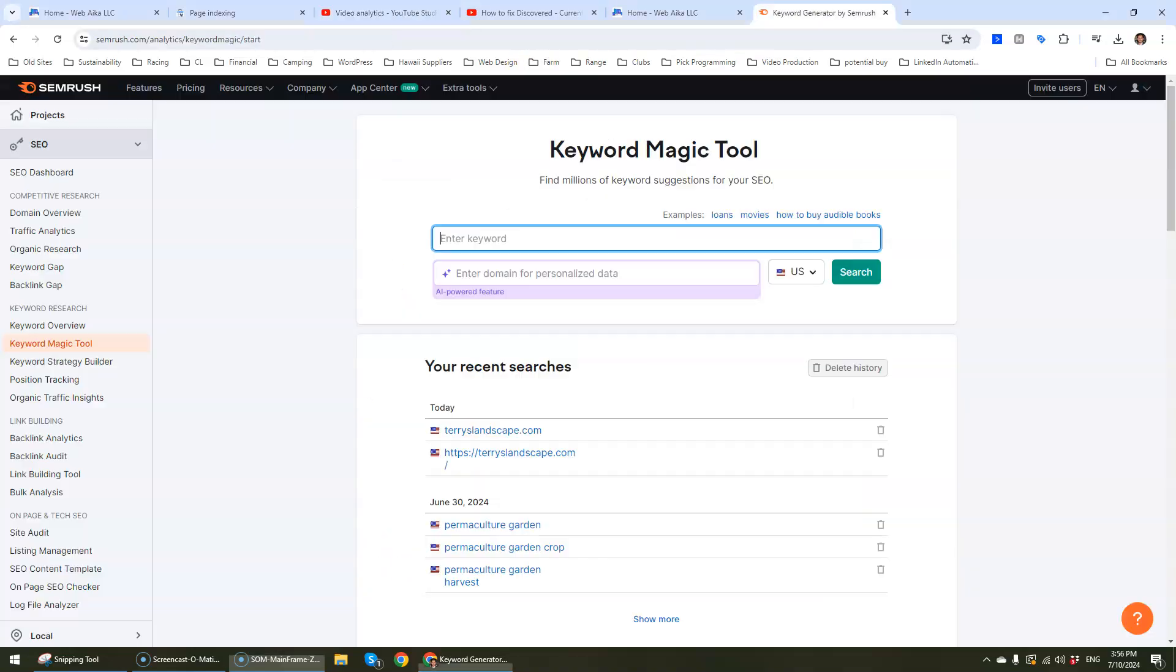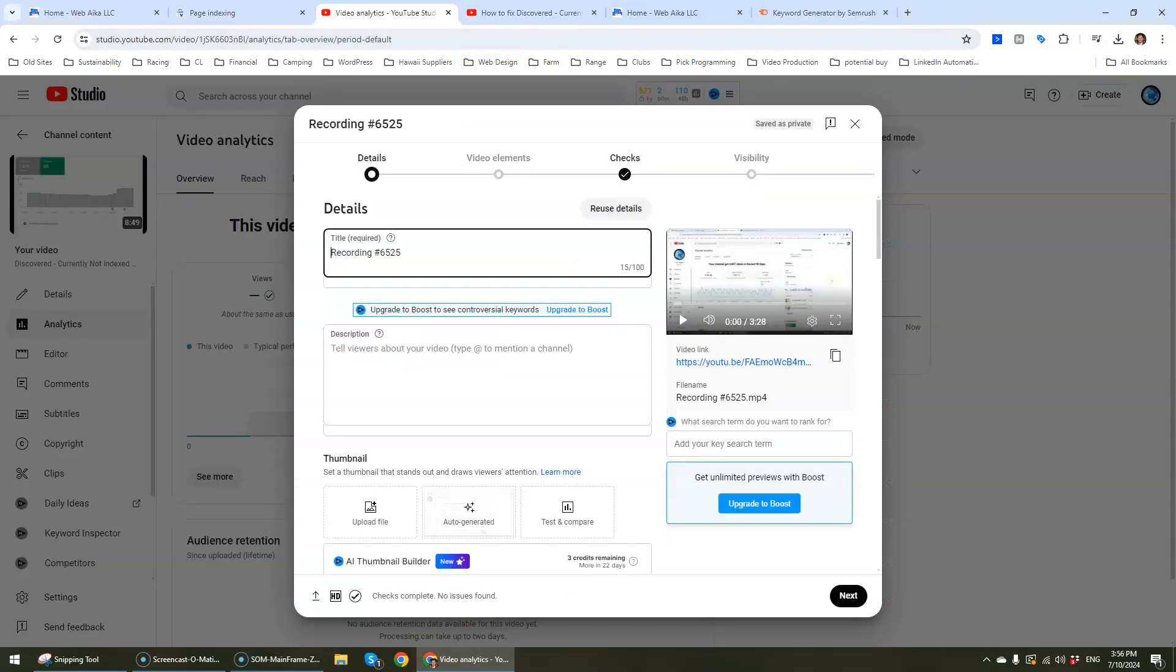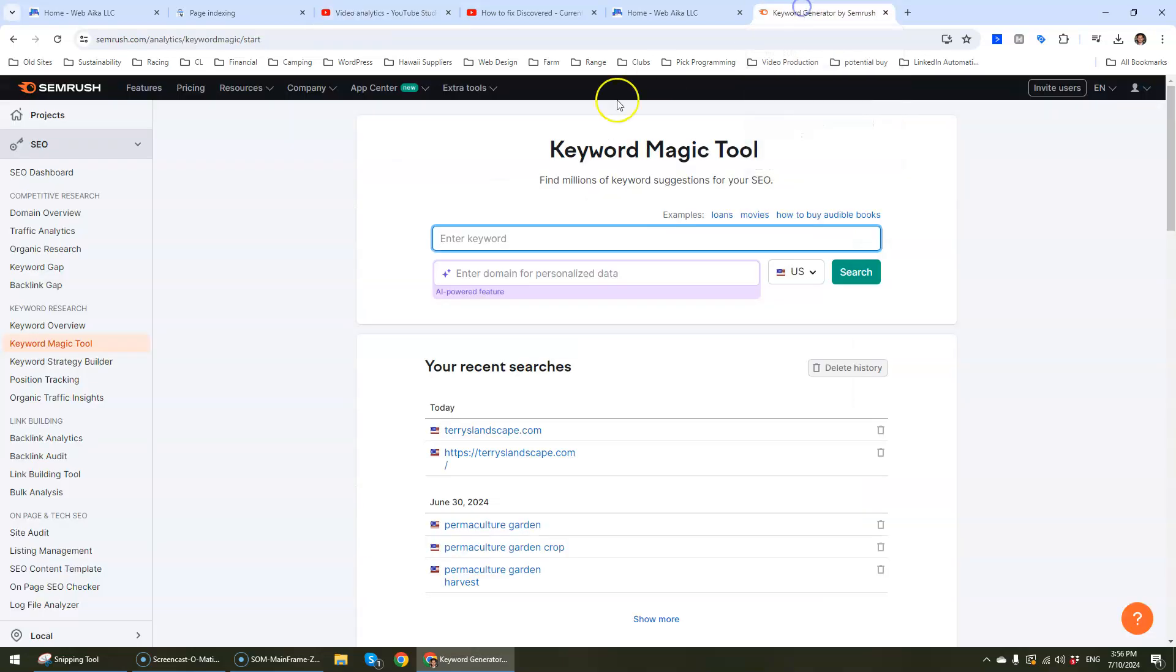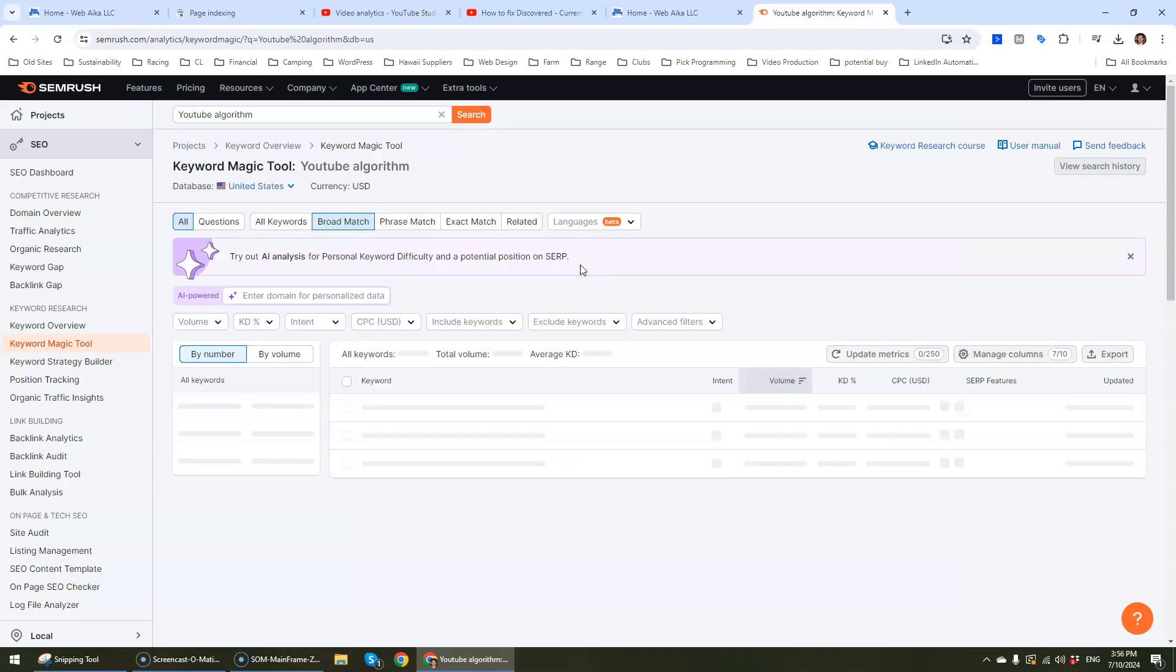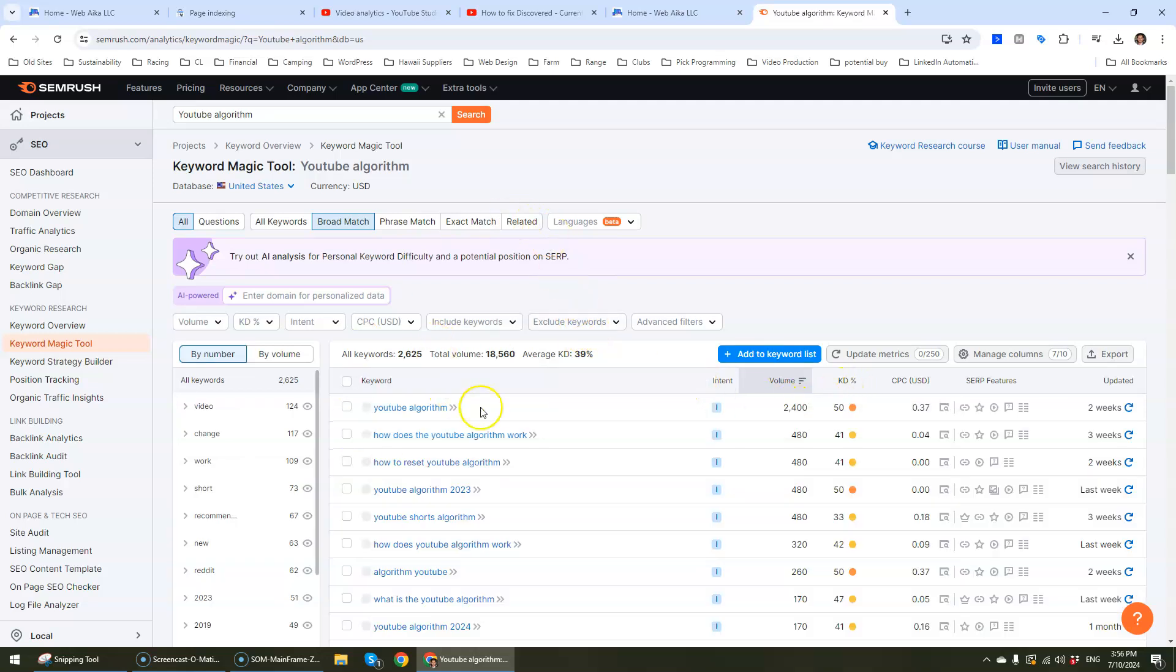So I'm going to use SEMrush for this and the purpose of that previous video was to look at the way that YouTube samples video and sends traffic to it. So we're going to do a keyword term in SEMrush using keyword magic tool. Something along the lines of YouTube algorithms. Let's check it out.